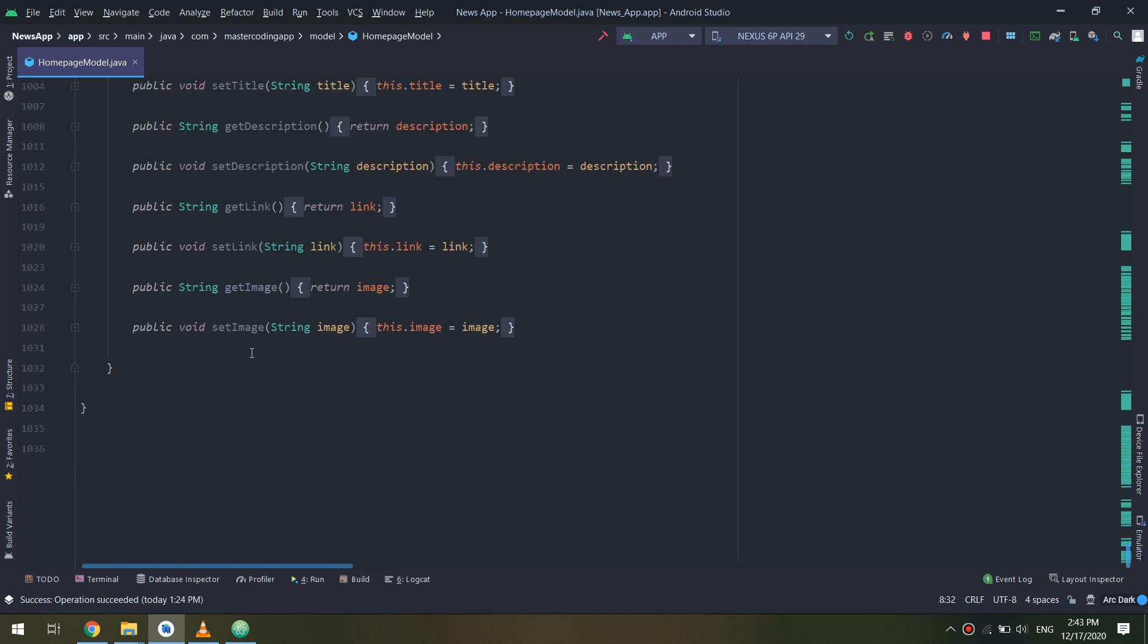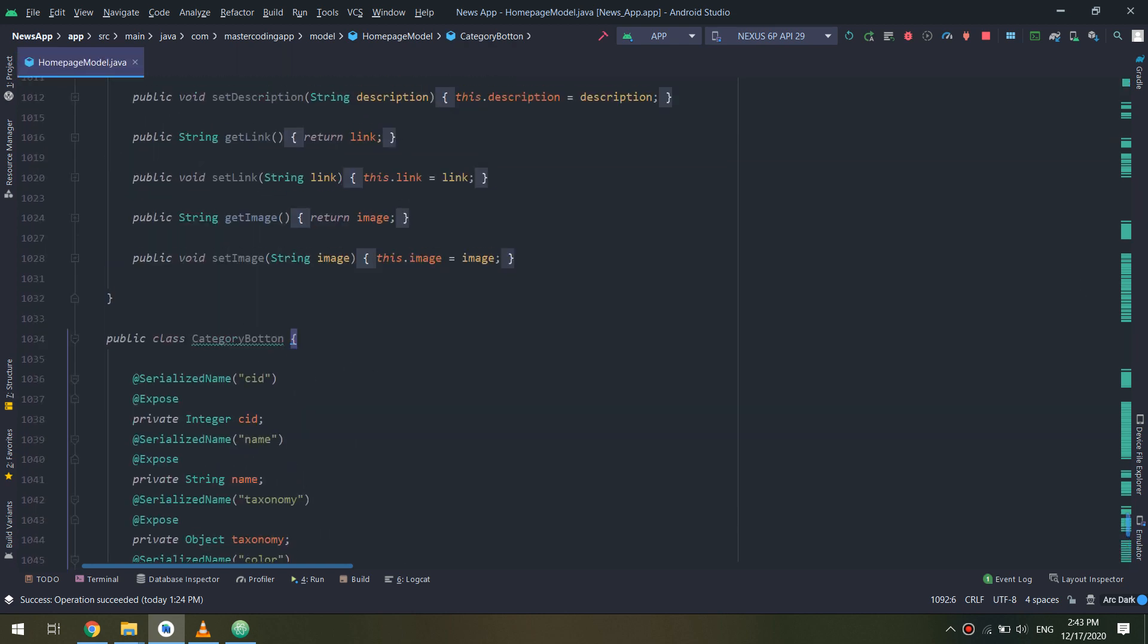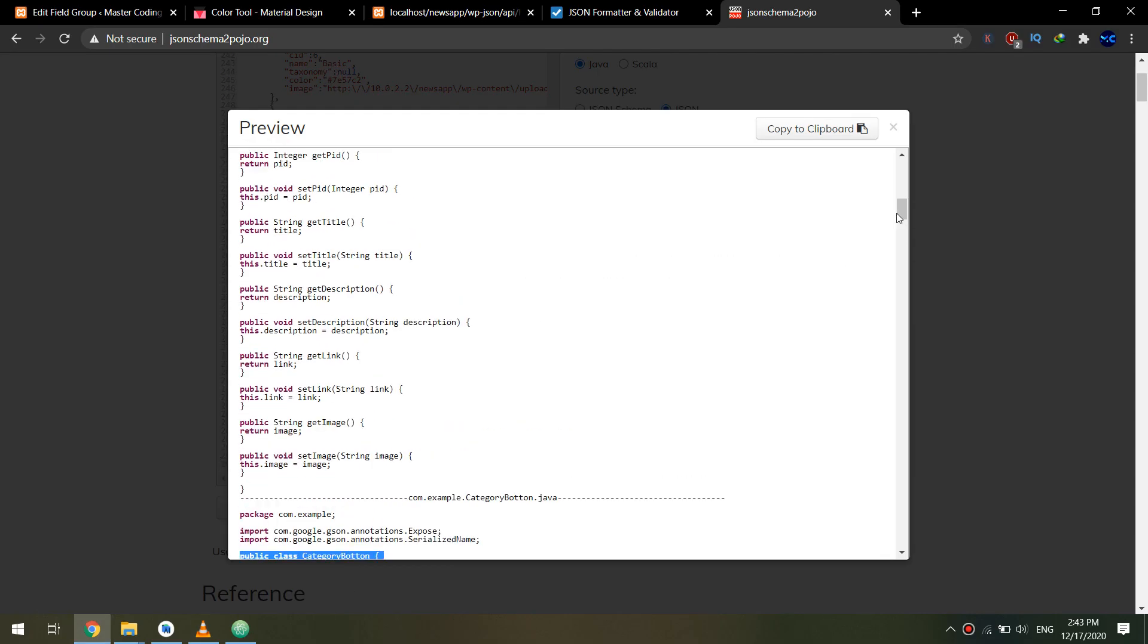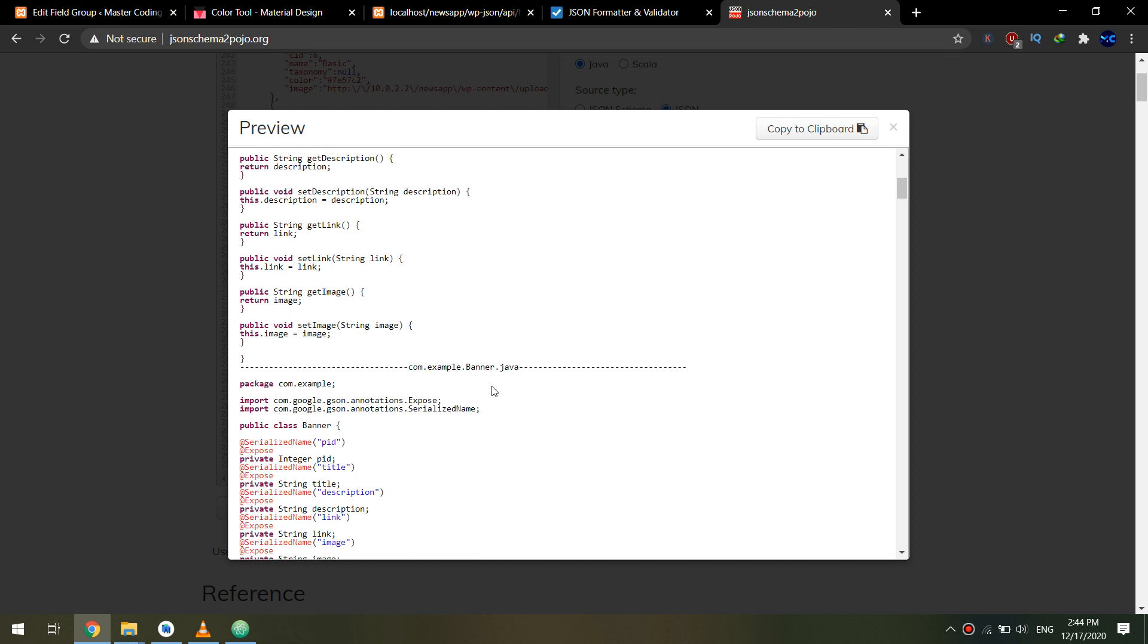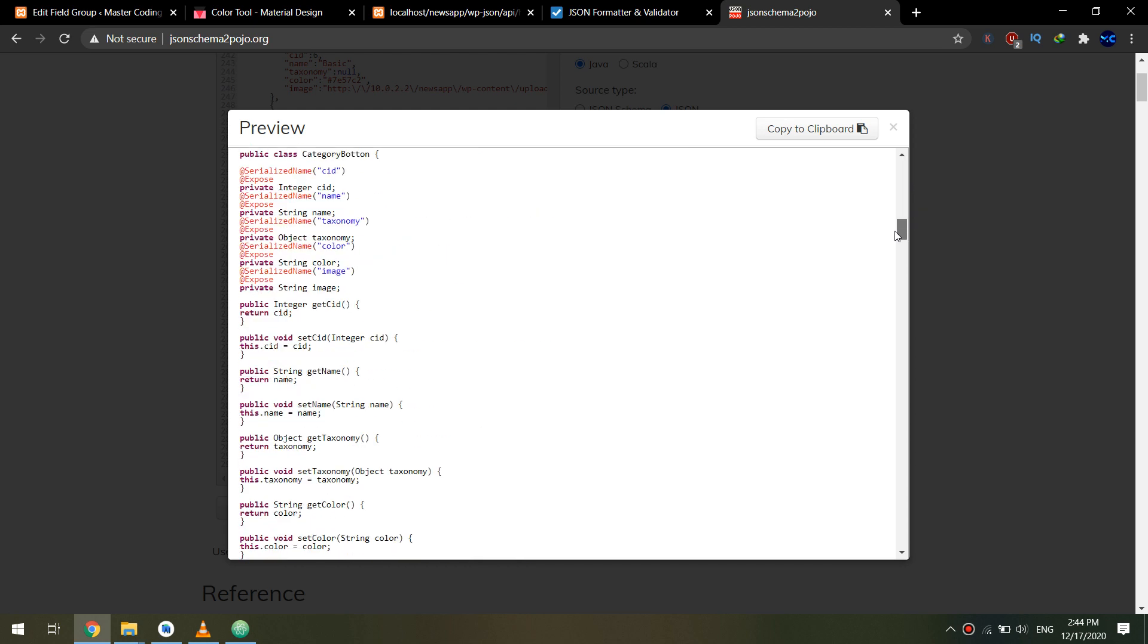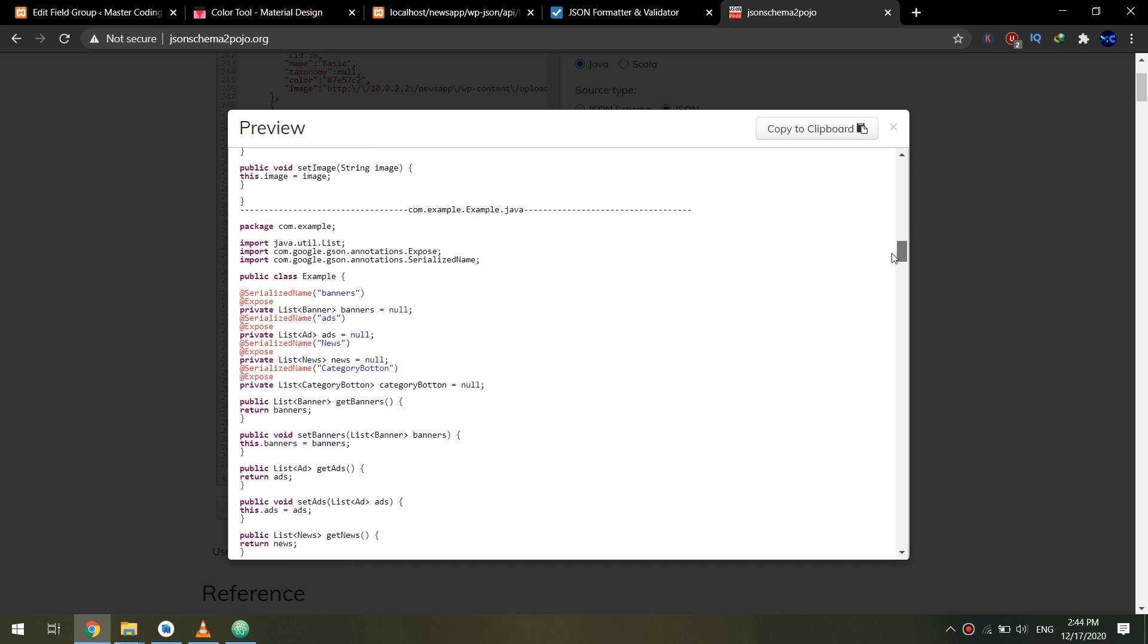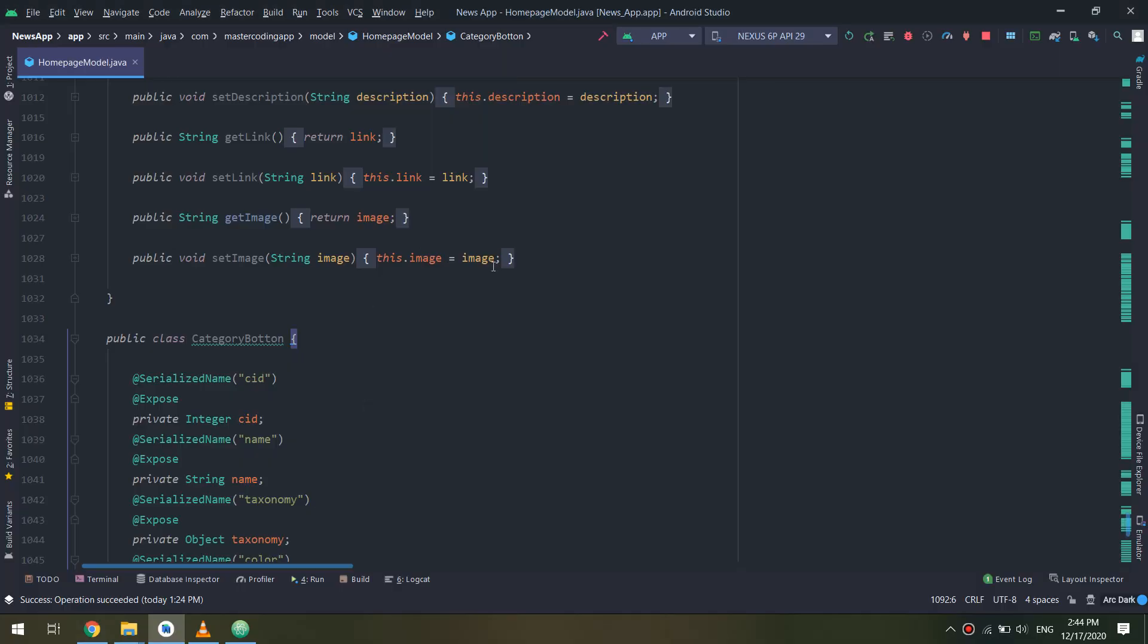I need to paste it into the new class called category button. Now I need to tell Retrofit that I am serializing this with a serialized name called category button. I missed the package name com.example.example, but it's not a big deal.